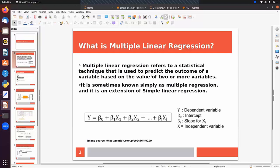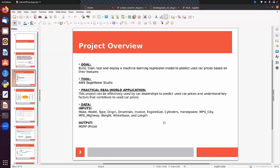It is sometimes known simply as multiple regression and it is an extension of simple linear regression. The equation is: y = b₀ (constant term) + b₁x₁ + b₂x₂ + ... + bᵢxᵢ, where b₁, b₂, ..., bᵢ are the coefficients corresponding to each feature. Here y is the dependent variable, b₀ is the intercept, bᵢ is the slope of the xᵢ feature, and x represents the independent variables.